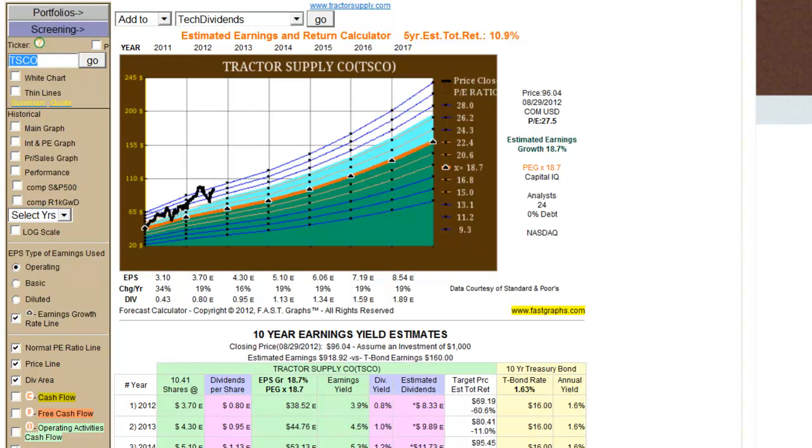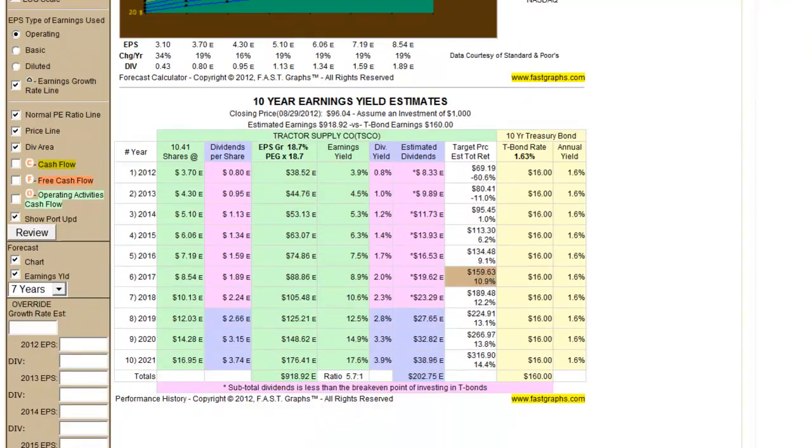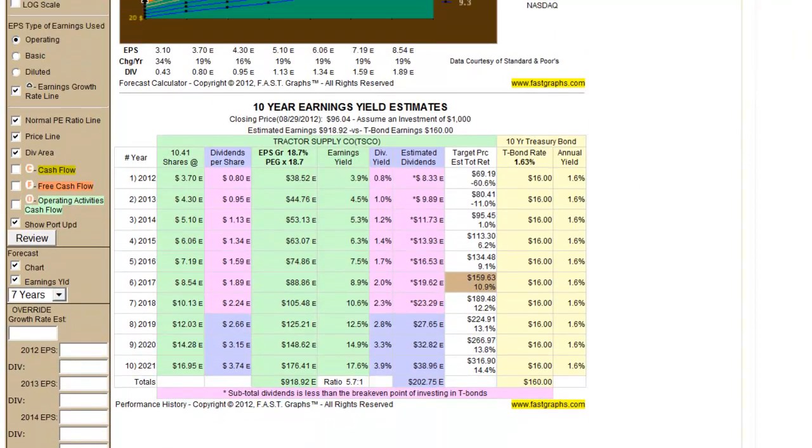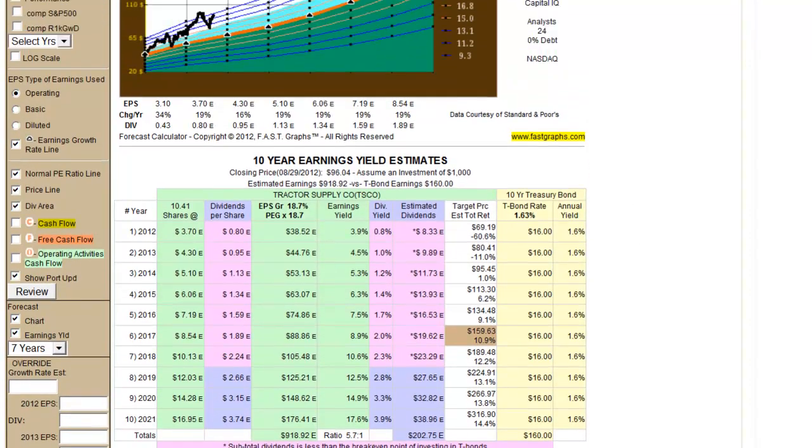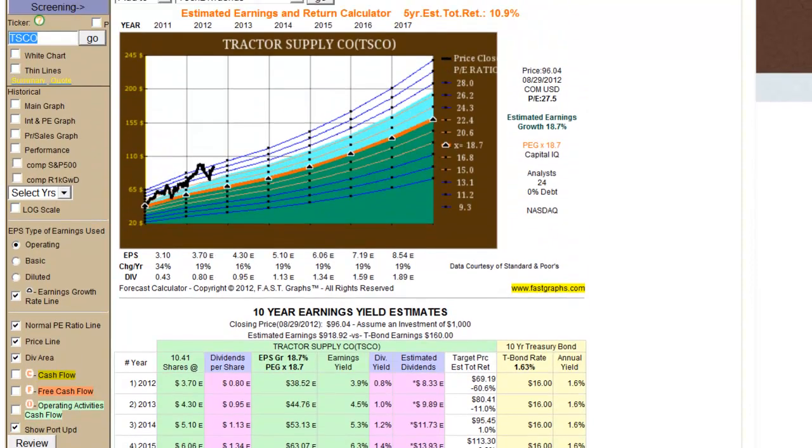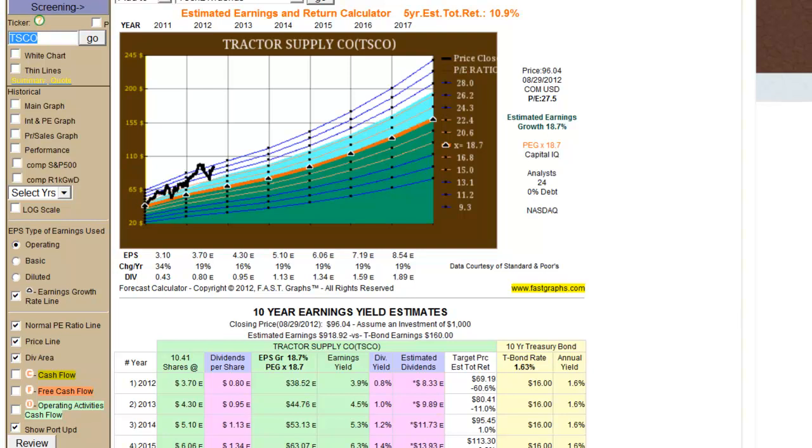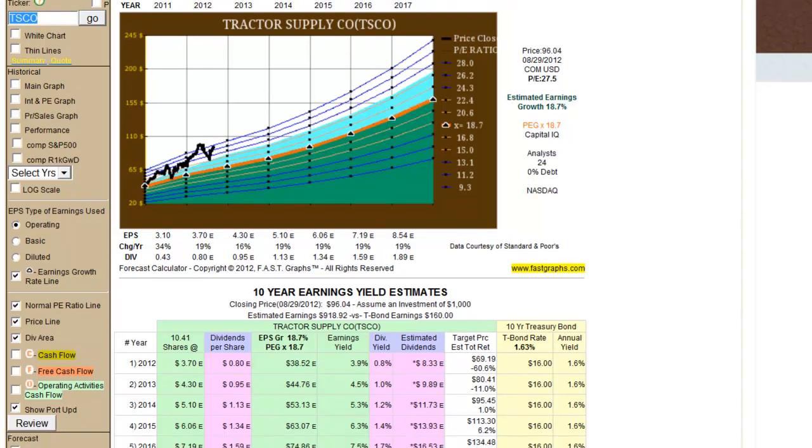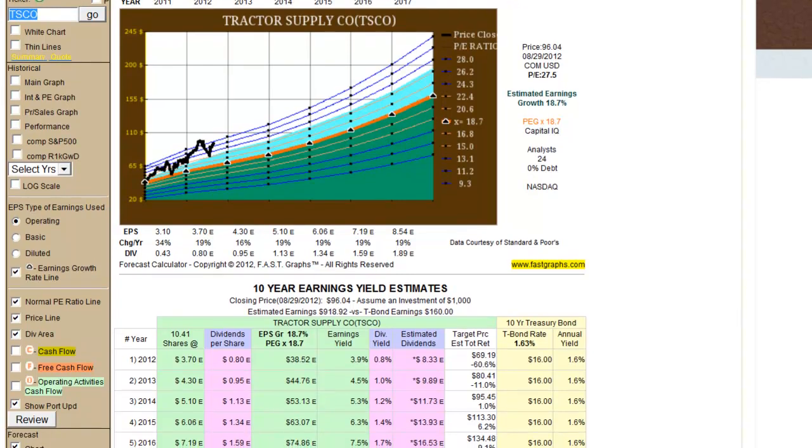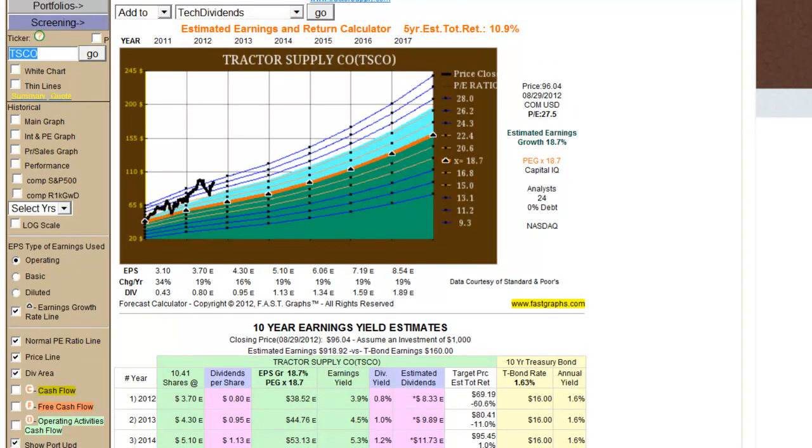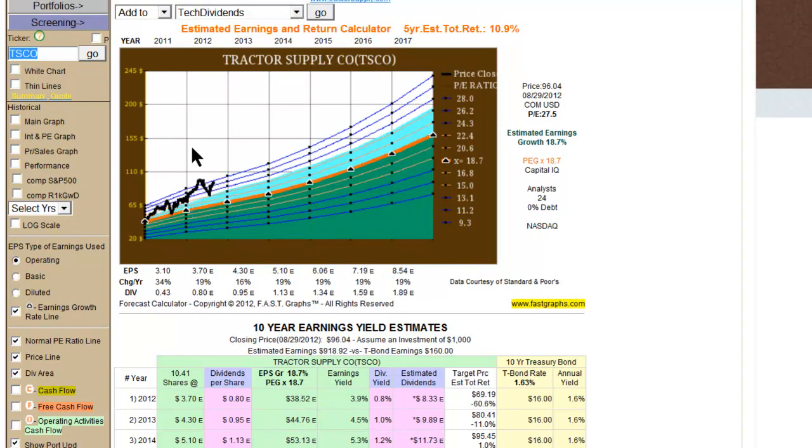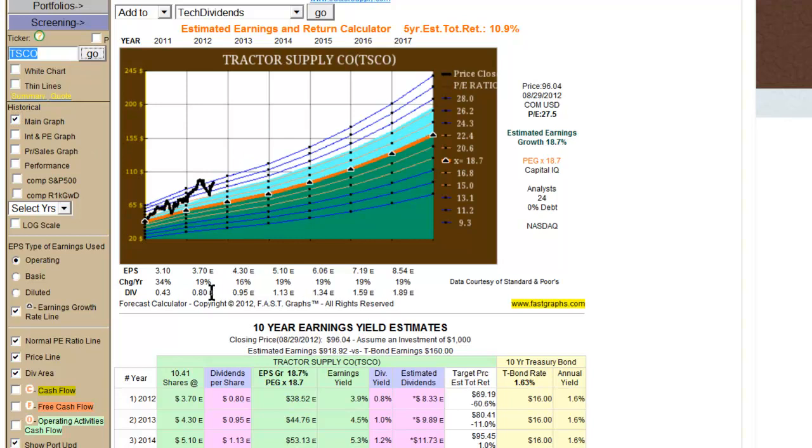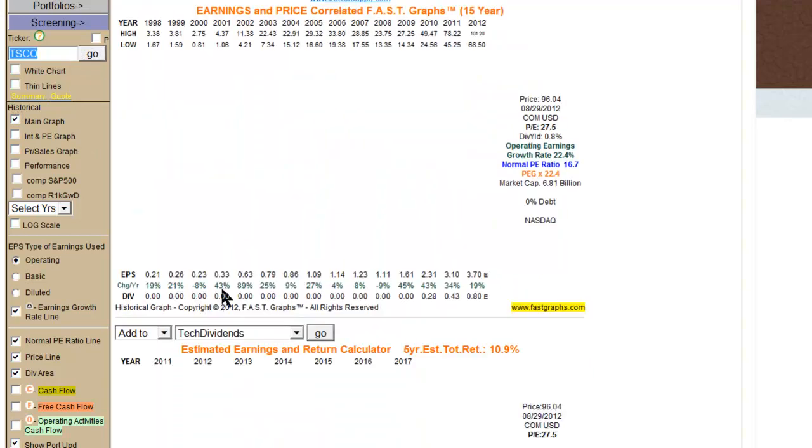So that's the forecasting chart, we call it, or the estimated earnings and return calculator in a picture and in numbers. And it's designed to help you make decisions. Remember, you can always run overrides and run your own calculations, as many what-if scenarios as you can. But the idea here is to try to give you a sense of valuation. And finally, as I've already stated, it's important, we believe, to focus more on this particular graph than it is to focus on the forecasting graph.